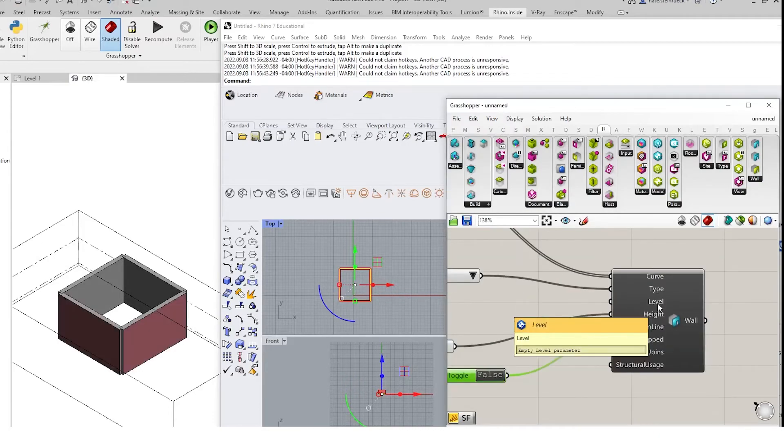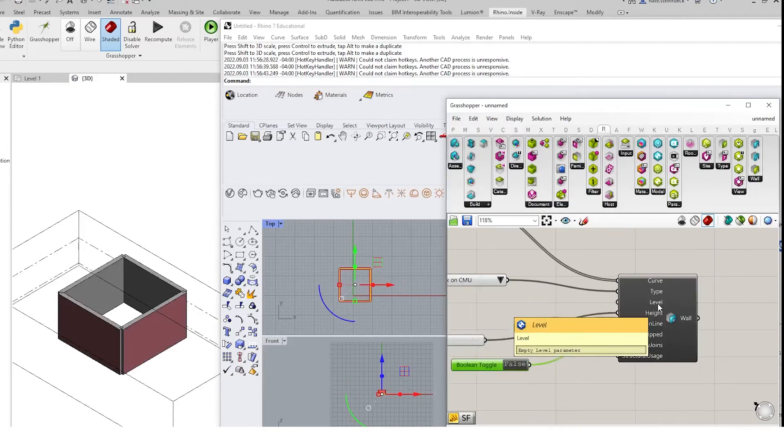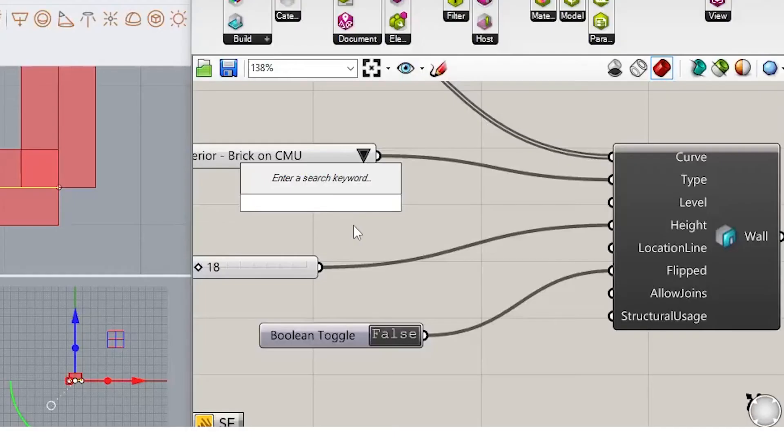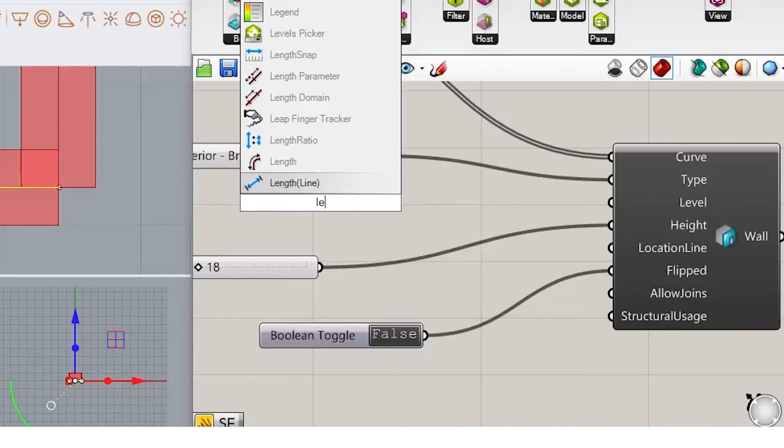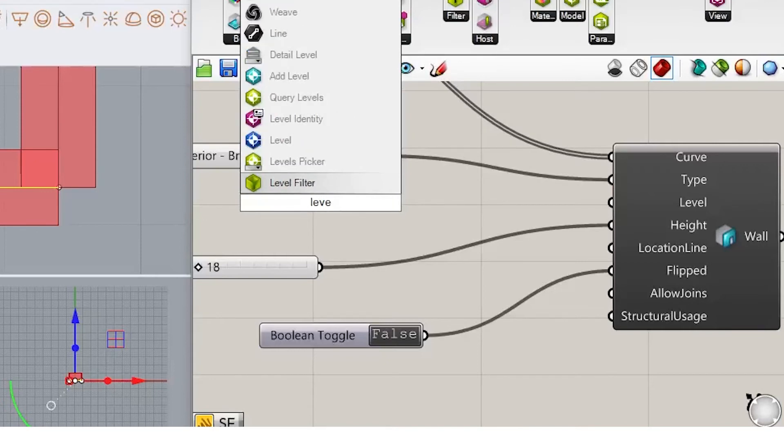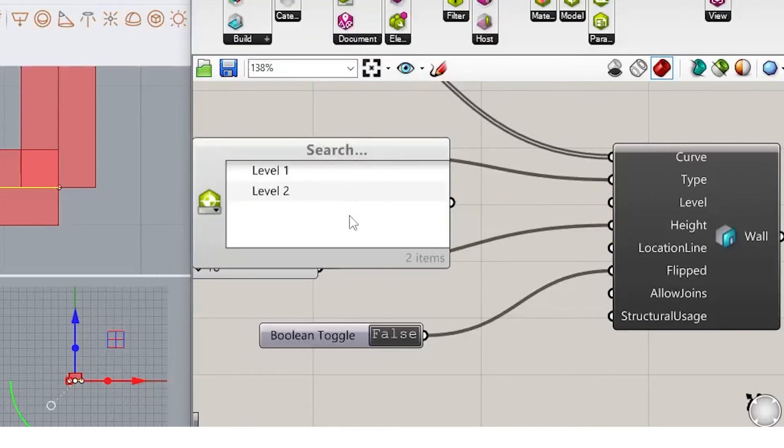We can then set the level as well. If you have levels in the project, we can correlate it with the level. So we'll set this one to level 1, and we'll type level 1 in there.